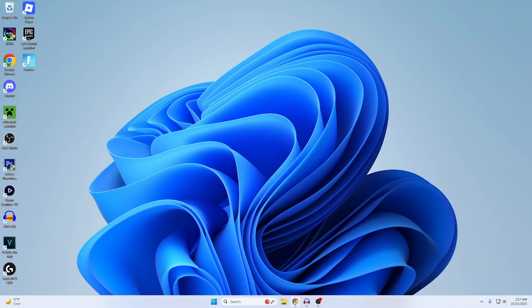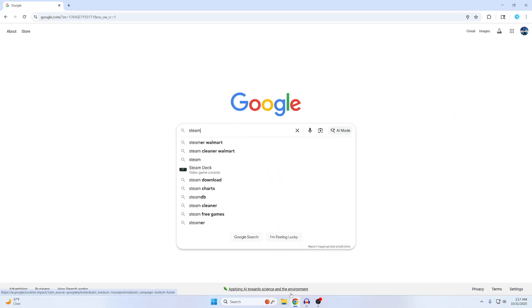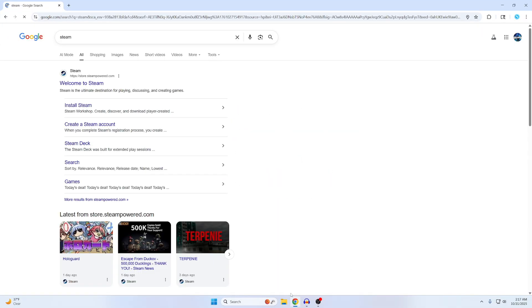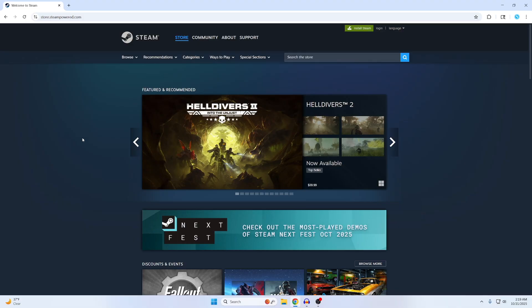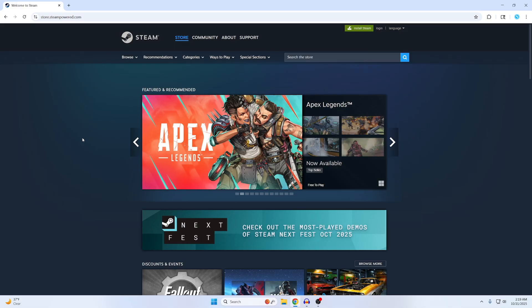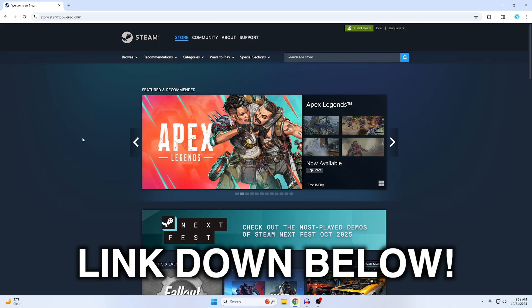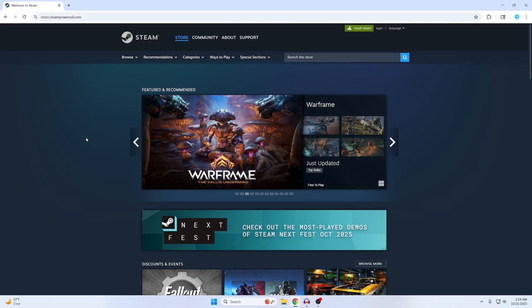Alright, the first thing you want to do is just go to your browser and search up Steam like this, then click on the first one. The official site is called store.steampowered.com and I'll put the official link down below so you can just click on it and it'll take you exactly where I am.